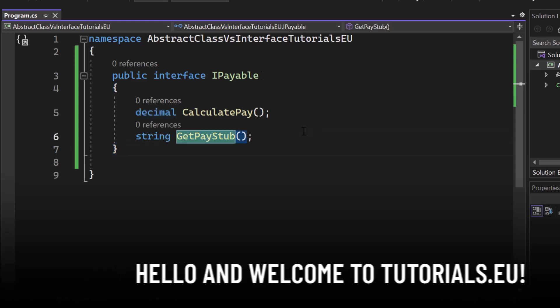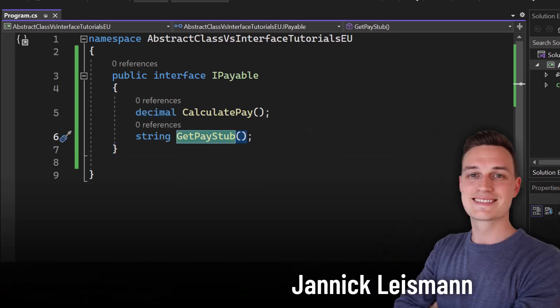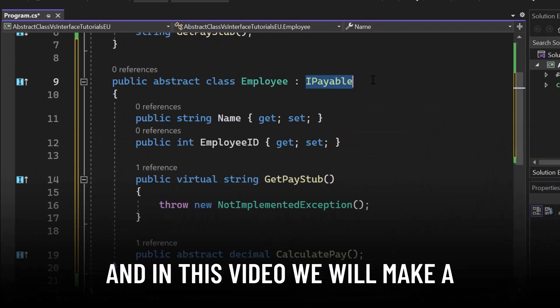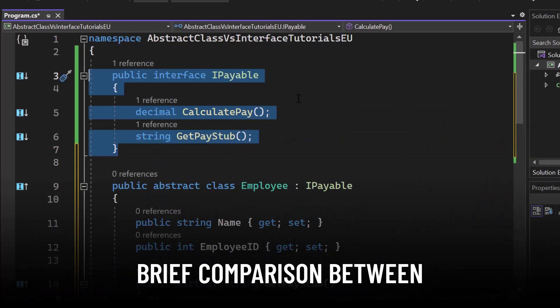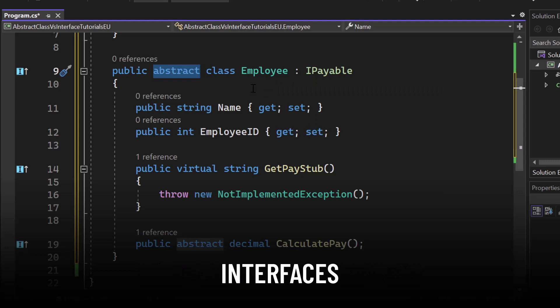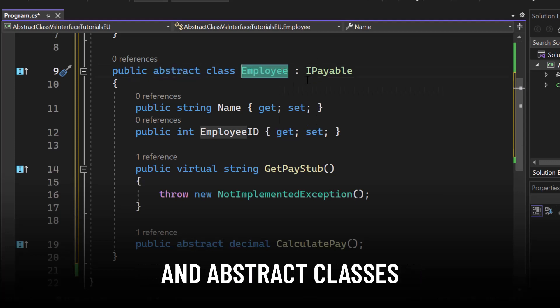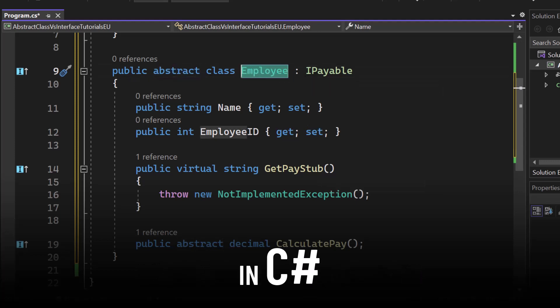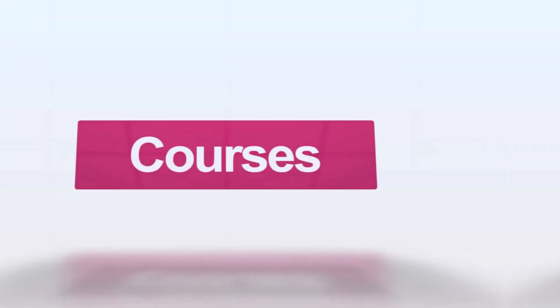Hello and welcome to Tutorial CU. My name is Yannick and in this video we will make a brief comparison between interfaces and abstract classes in C-sharp.